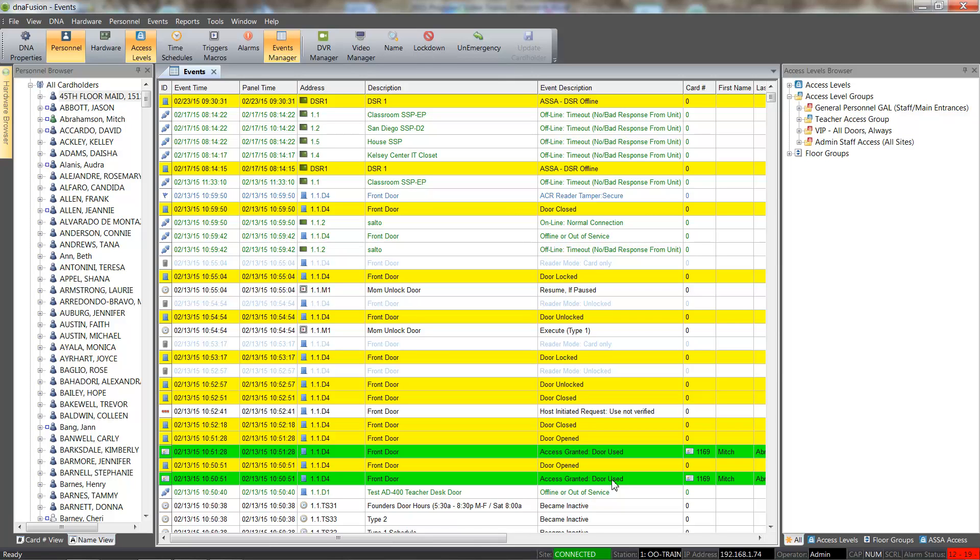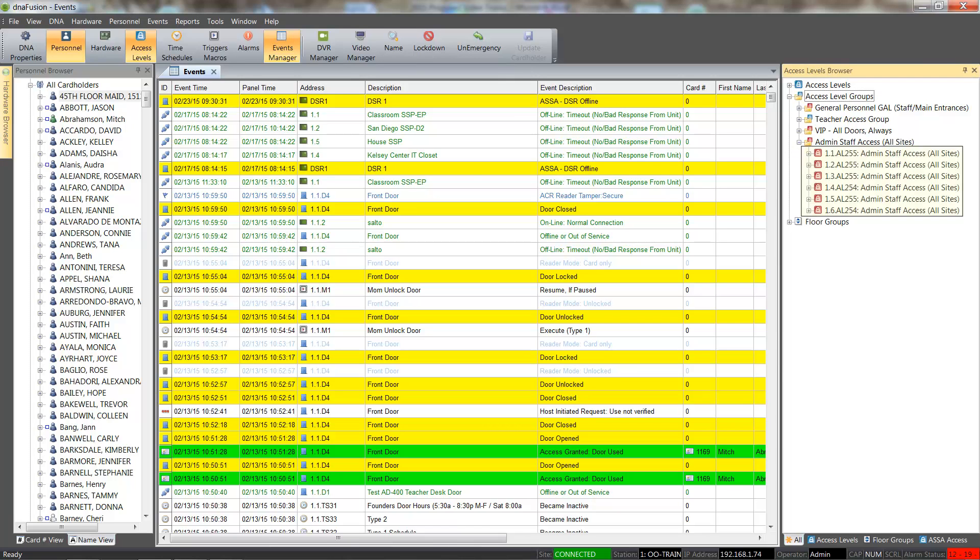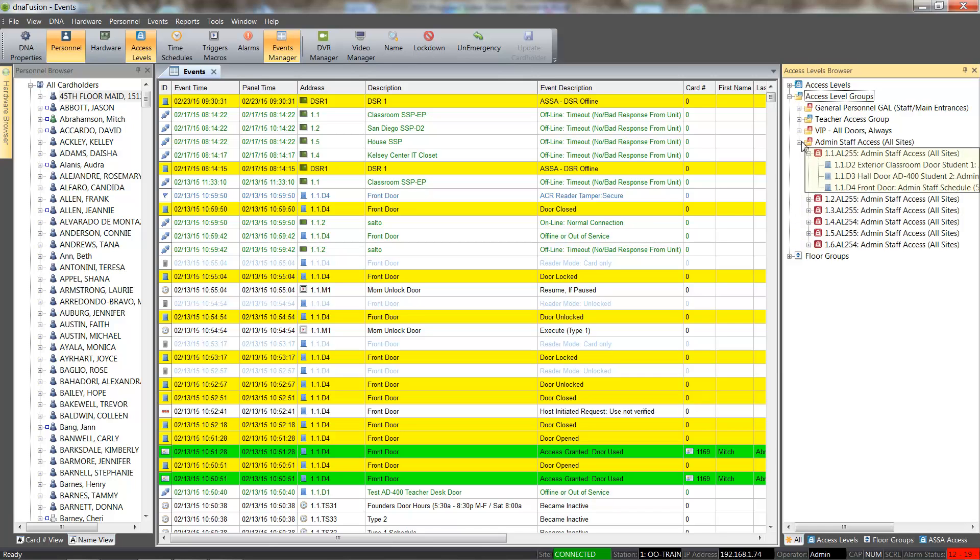The DNA Fusion user manual offers more information on access level groups. We will click the plus sign next to the access level group to view the door and time schedules associated with the global access level group.